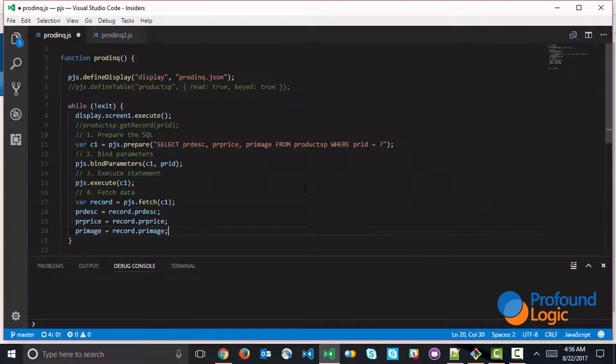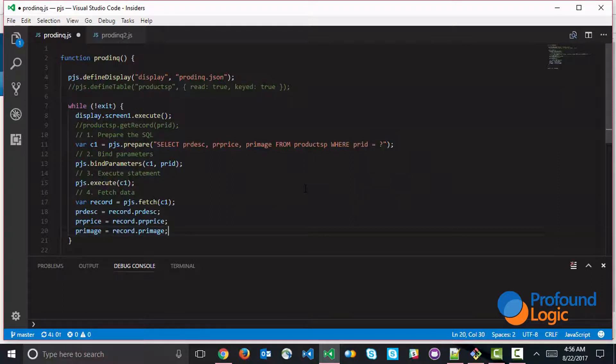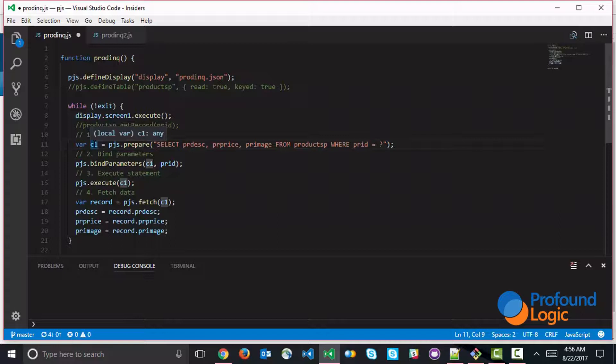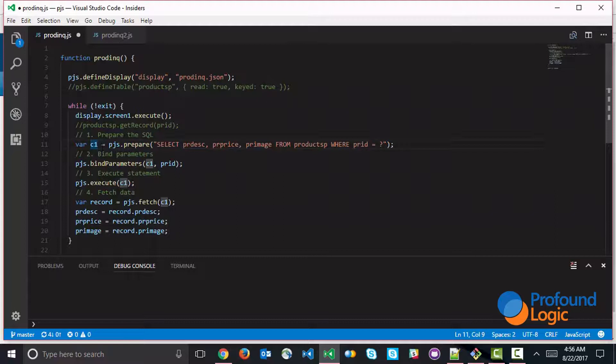Now, another thing that I want to note is whenever we created this statement handle, so this is this object right here, this is actually an object. And if you're a fan of object-oriented programming, then there's an alternate syntax because this object has properties and has methods.